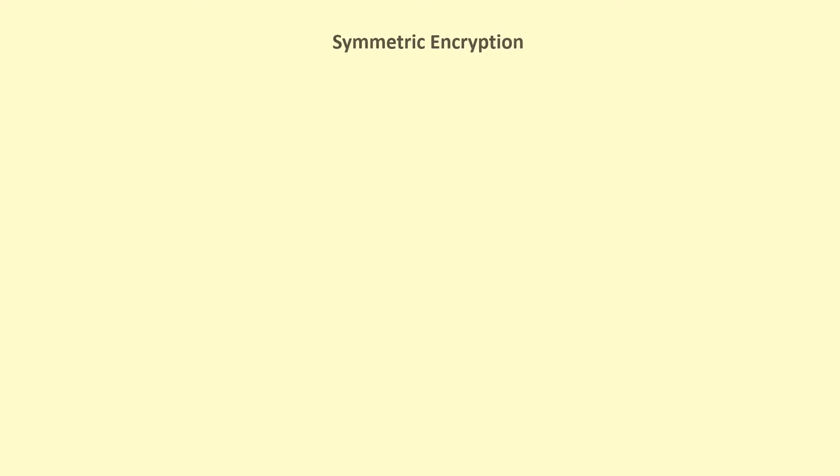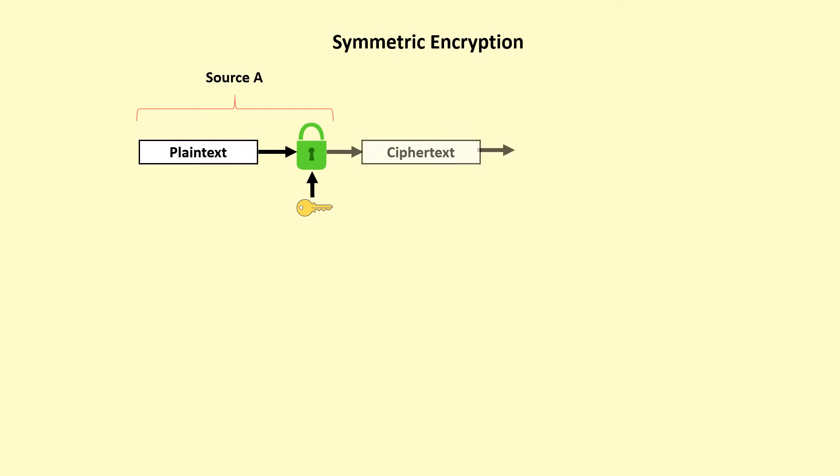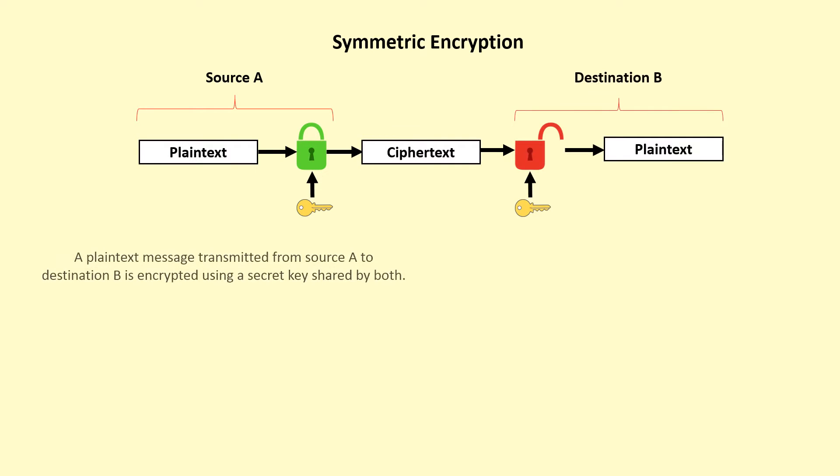First of all, what is symmetric encryption? Consider the straightforward use of symmetric encryption. A plaintext message transmitted from a source to a destination is encrypted using a secret key shared by both.